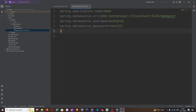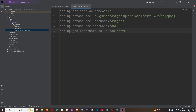The final property to add is spring.jpa.hibernate.ddl-auto=update. This is necessary because it automatically reflects any changes we make in our code — such as new columns or tables — into the PostgreSQL database immediately.